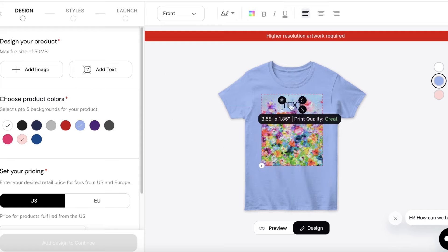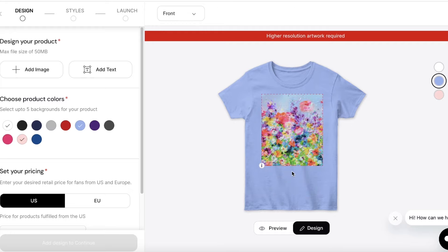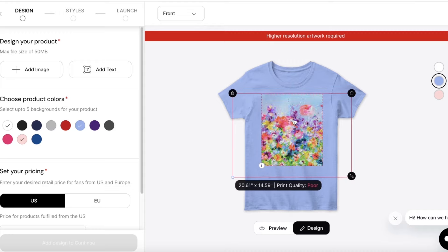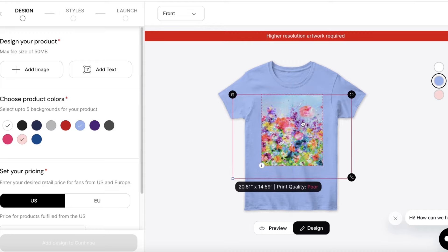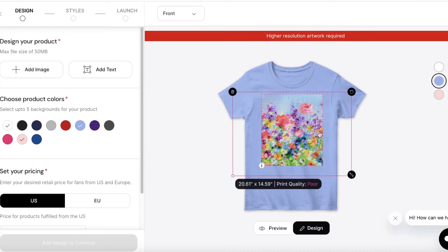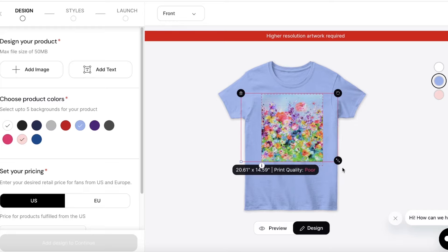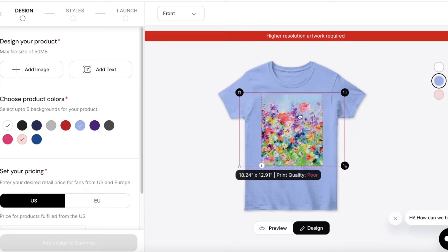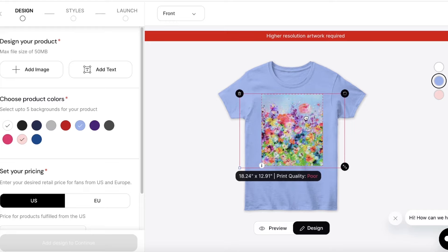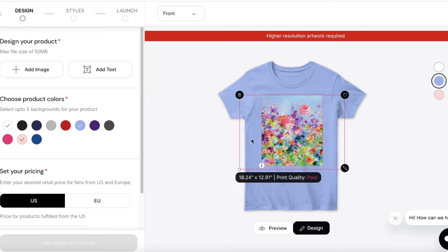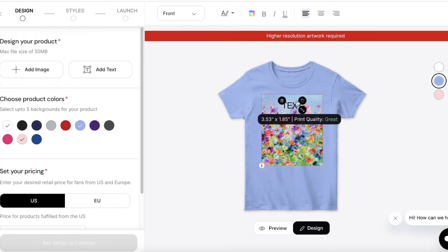Click 'Add Text' and a text block will appear in the right preview. You can add whatever text you want — I'm typing 'Floral Fiesta'. Keep in mind that text can only be printed within the highlighted section in red. This particular t-shirt does not have an all-over print, though there are other templates that do.